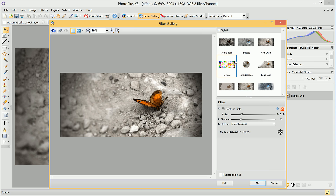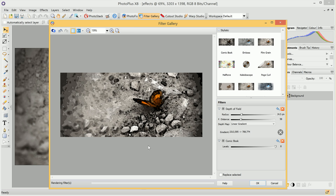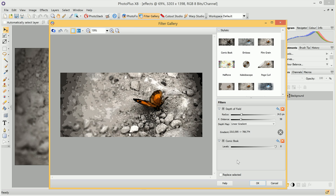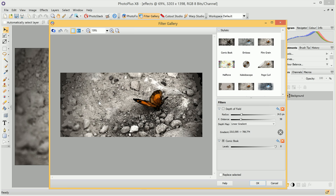We can then go into Stylistic and add a comic book effect. This will be applied on top of the Depth of Field effect, which we can also choose to hide so we can see the effect without the blurring.